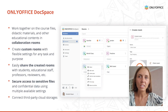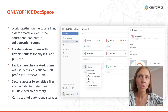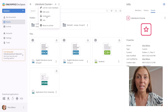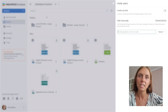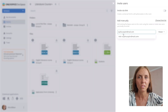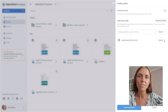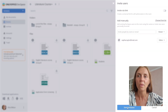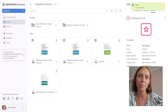You can work together on course files, didactic materials or other papers in collaboration rooms, or create custom rooms with flexible settings for any task and purpose. It's possible to share the created rooms with students, educational staff, professors and reviewers. Secure access to sensitive files and confidential data is ensured thanks to the multiple available settings.